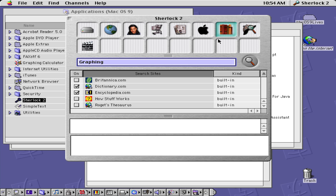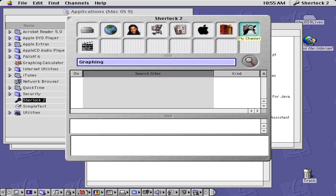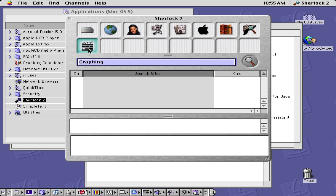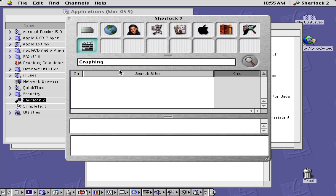We have some library sites such as Britannica, Encyclopedia, HowStuffWorks, and Dictionary.com. Then we have a custom channel called My Channel, and we have an entertainment section — though unfortunately it doesn't seem like there are any sites listed there.